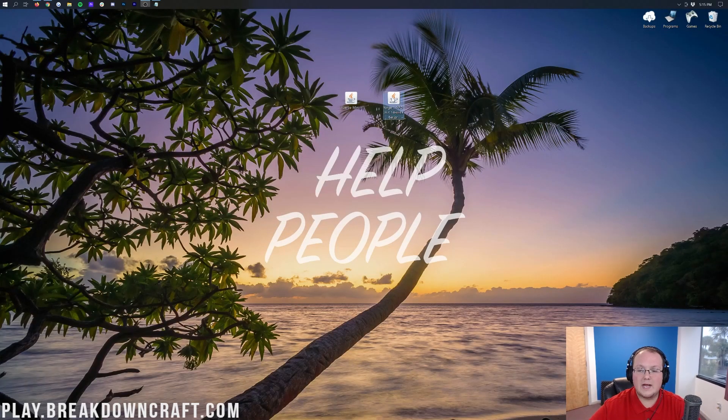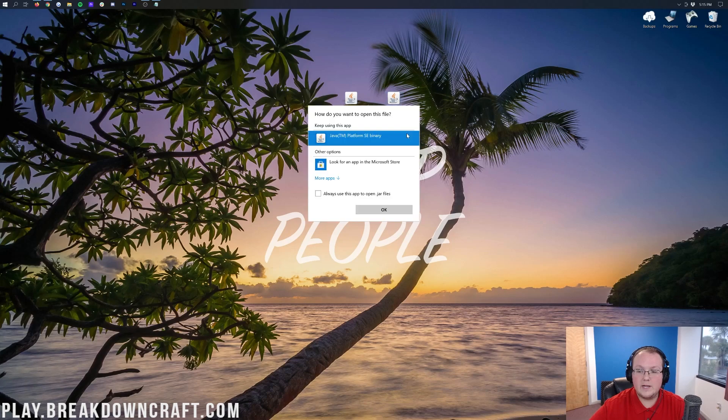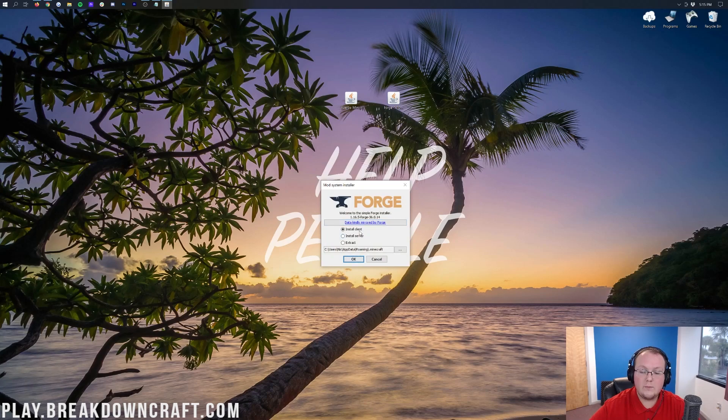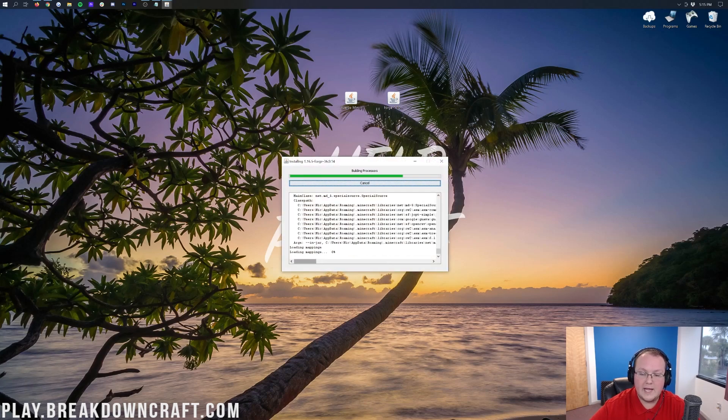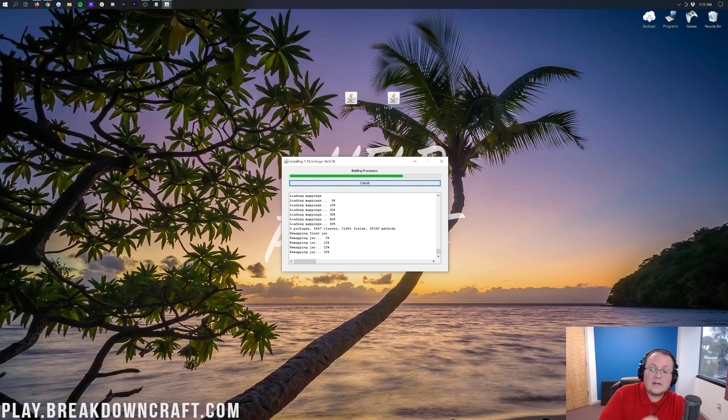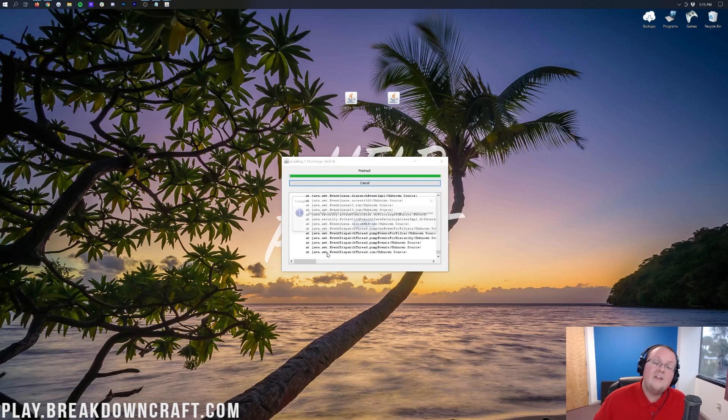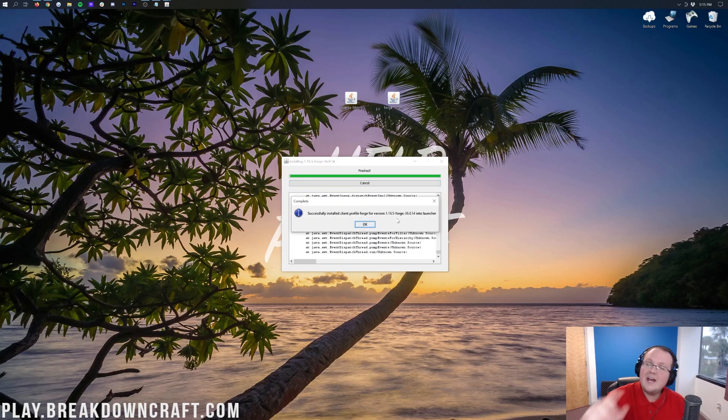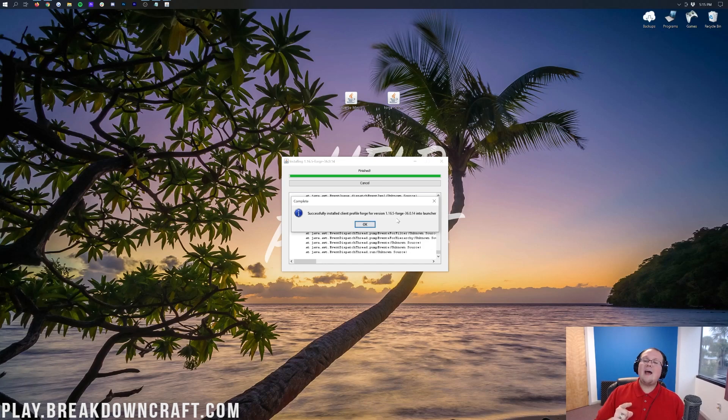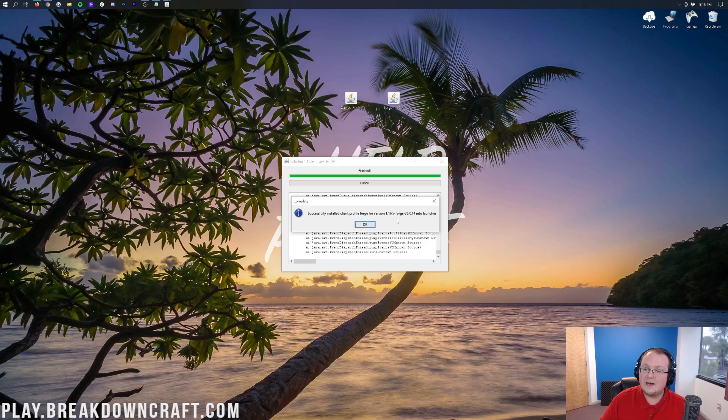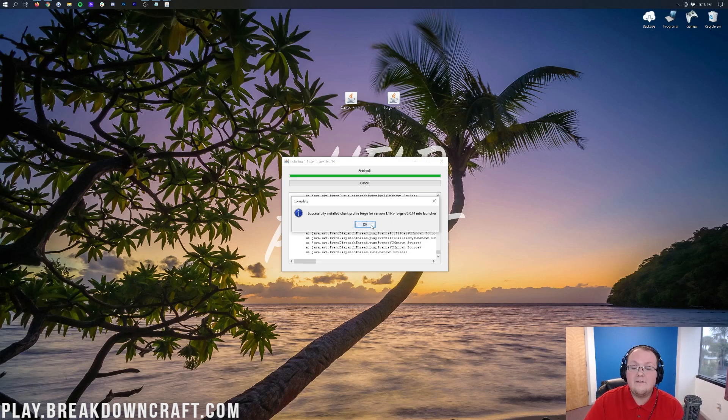Right-click on Forge, click on Open With, click on Java, and click OK. That's going to open up the mod system installer for Forge, where we just want to click on Install Client and click OK. Then it will download, do some things, set some things up, and eventually it will say Successful Install Client Profile Forge for 1.16.5. The only reason it wouldn't say that is if you haven't played 1.16.5 in vanilla. Just go play Minecraft 1.16.5, then come back and install Forge and it will work.